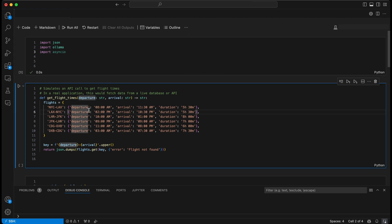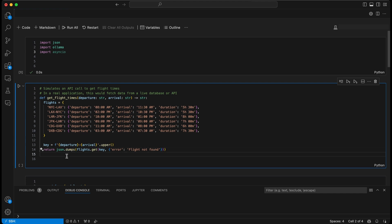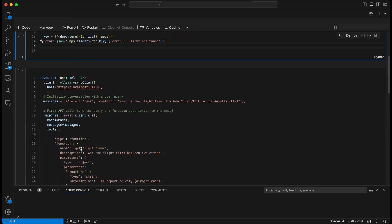We then have 'flight_times', which is a simulated API that would, in theory, take a string for a departure and a string for an arrival. It would call or offer an error — in the error it would say 'flight not found'. And the result would be dumped as a JSON string.